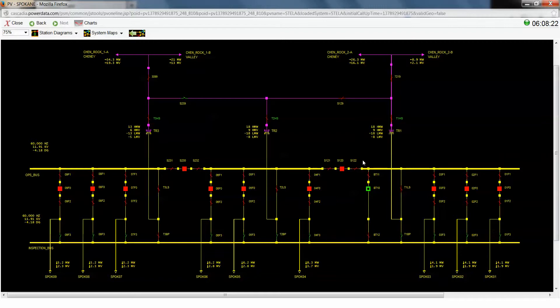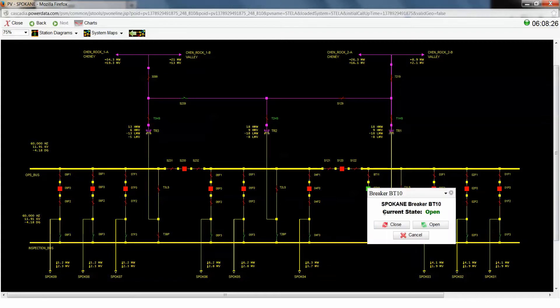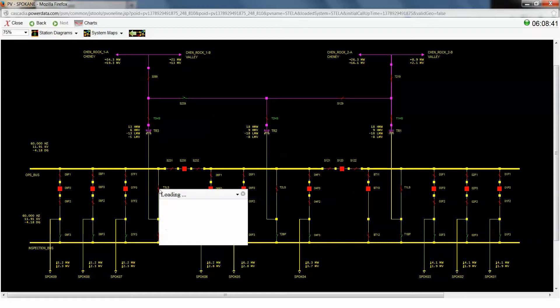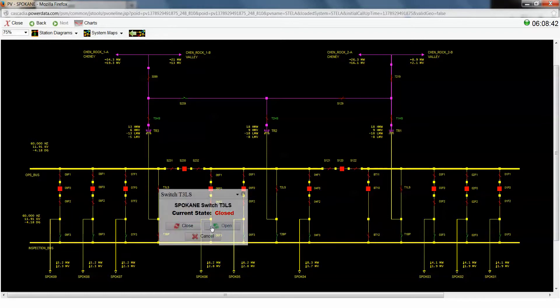Alright, now the very last thing that we have to do before we can open this low side switch is we need to actually make our parallel, which we're going to do across this bus tie breaker right here. Alright, now you'll see that we've created this parallel path, which will allow us to safely operate the low side switch of our transformer three, which we're going to do right now.